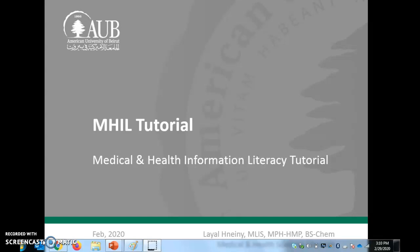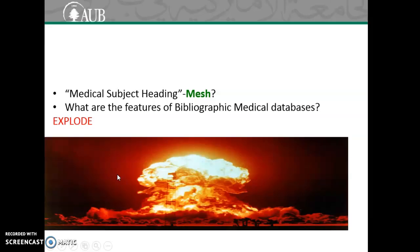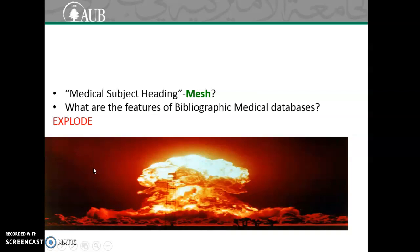After we have introduced the definition of MESH, the medical subject heading, now it's time to understand more about the features of the bibliographic medical databases that provide MESH indexing. One of the most important features of these databases is the explode.